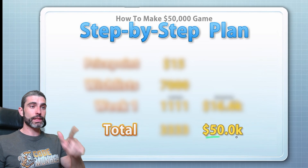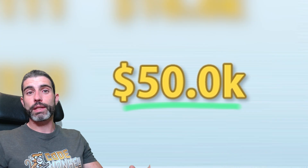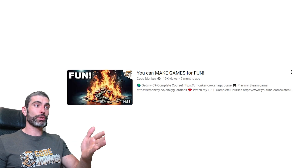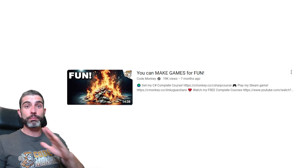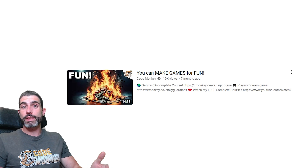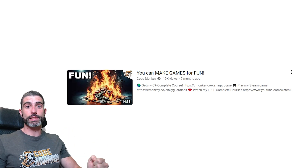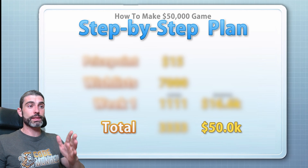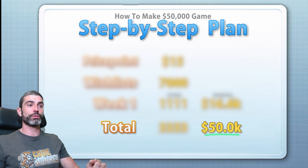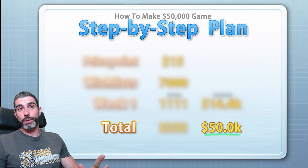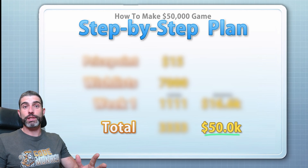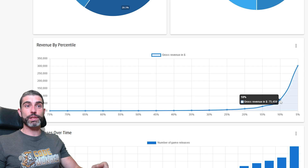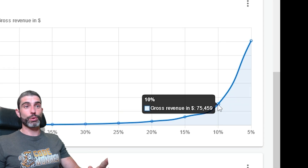For this video, I define success as $50,000. There's nothing special about that number — it's completely arbitrary. Success is up to you to define. Maybe just completing a game is enough; maybe making something you can play with your friends is a success. For this particular video, I define success as $50,000 in revenue. This number would put you in around the top 10% of Steam, which is definitely a nice challenge to aim for.